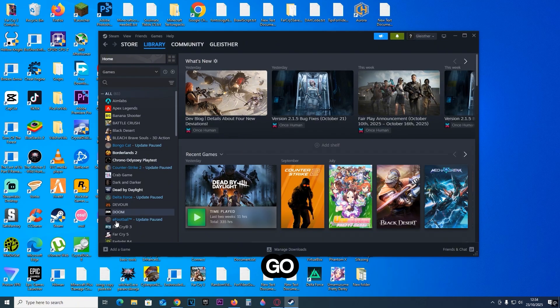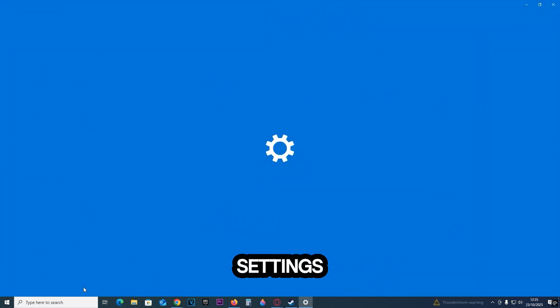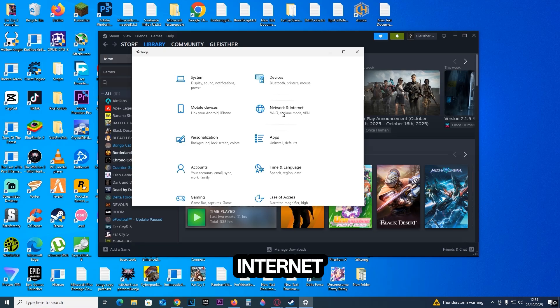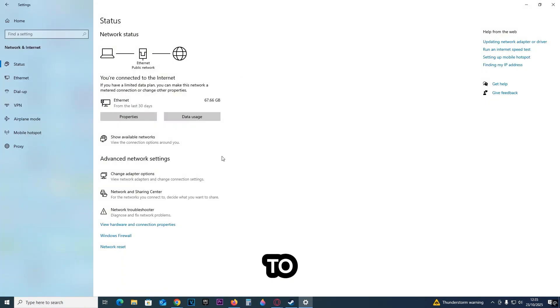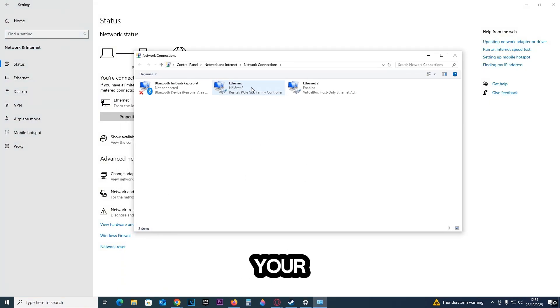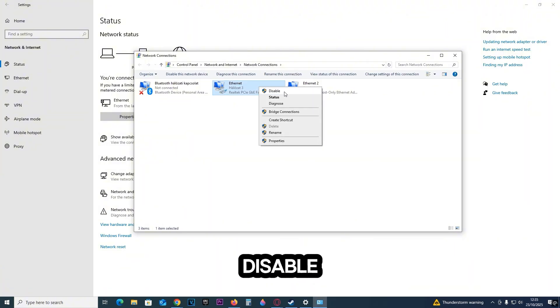What you need to do is go ahead and click on your Windows key right here. Then click on Settings. Now go ahead and click on Network and Internet. And here we have to click on Change Adapter Options. Now here you're going to see your Internet. So go ahead and find it, right click on it, and click on Disable.